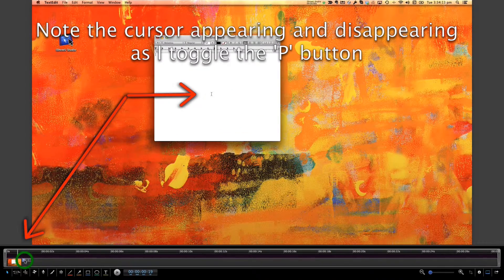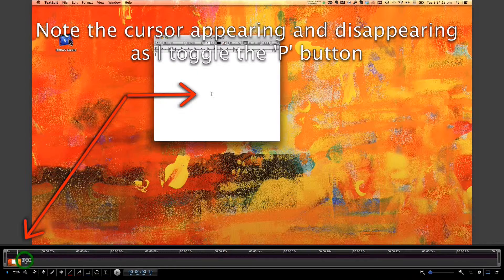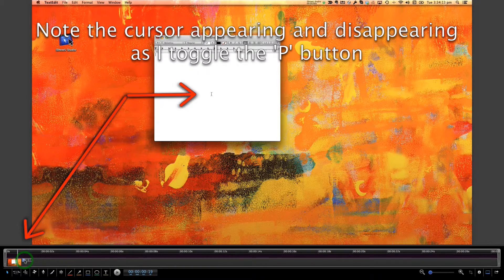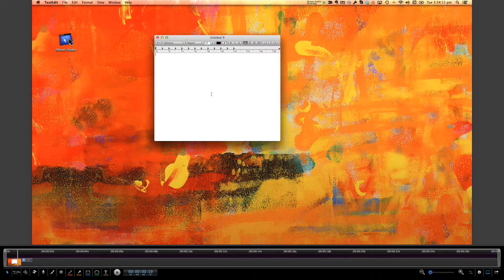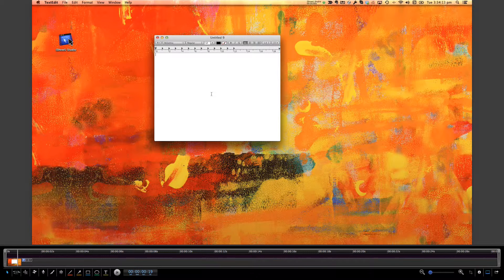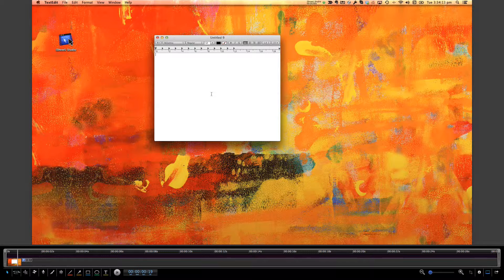Pointer visibility controls whether or not the mouse cursor of a screen recording is shown at all. If this button is off, then the mouse will not be shown on this clip. Pointer visibility is enabled by default, and so you only need to disable this option if you do not want the cursor pointer to show.